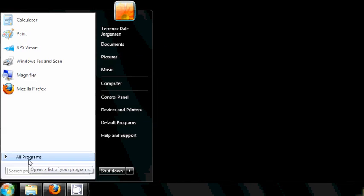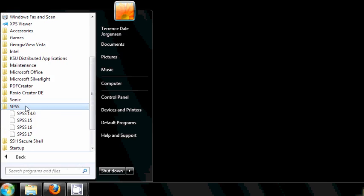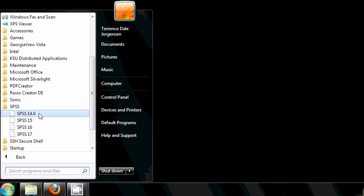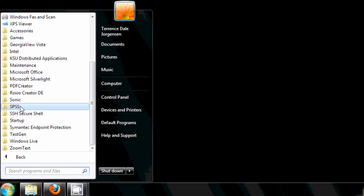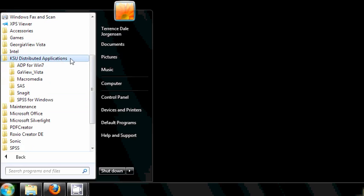Make sure to open up SPSS through the folder that says SPSS for Windows, which is in the folder called KSU Distributed Applications, not the folder that just says SPSS.